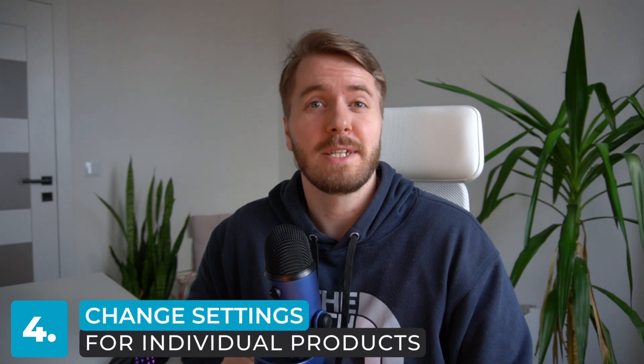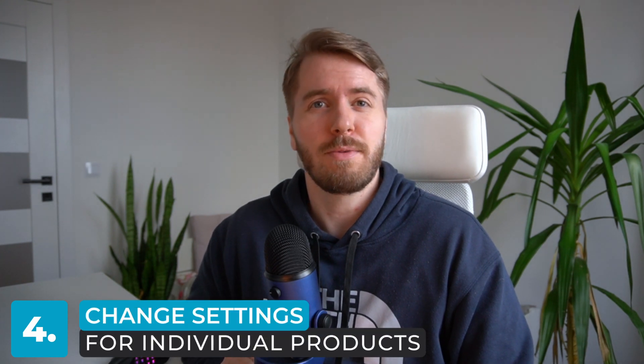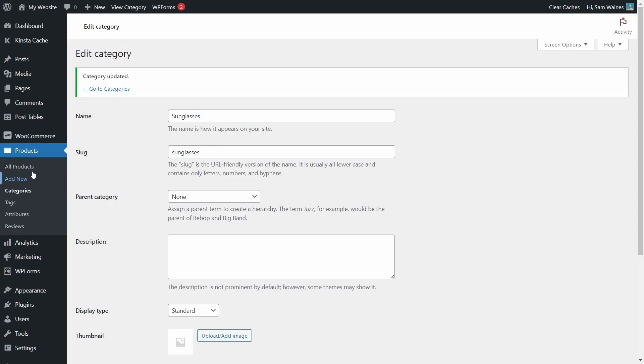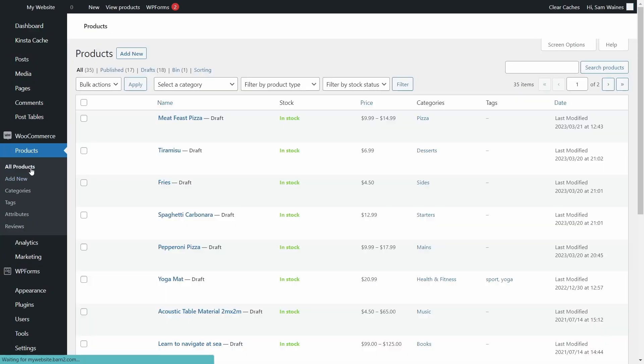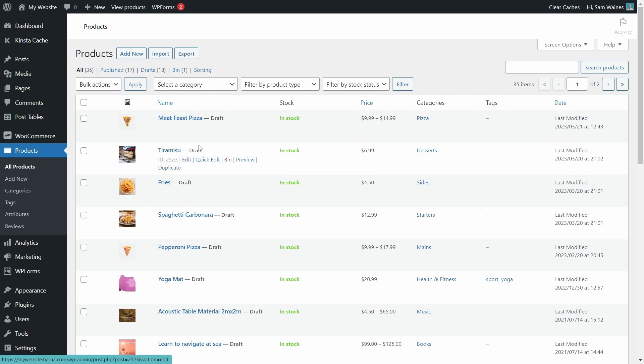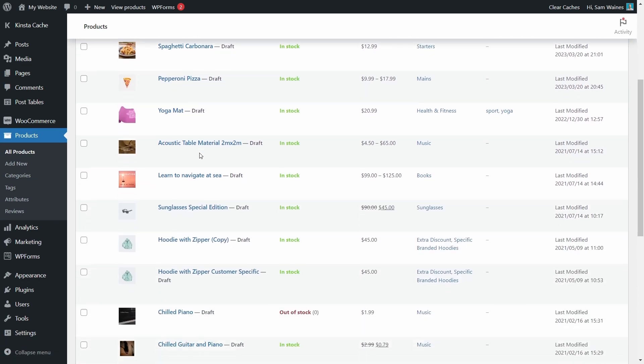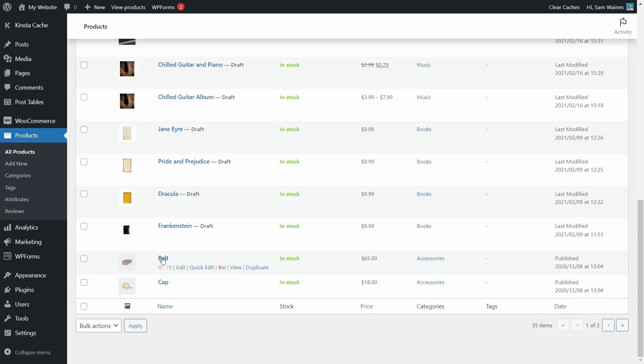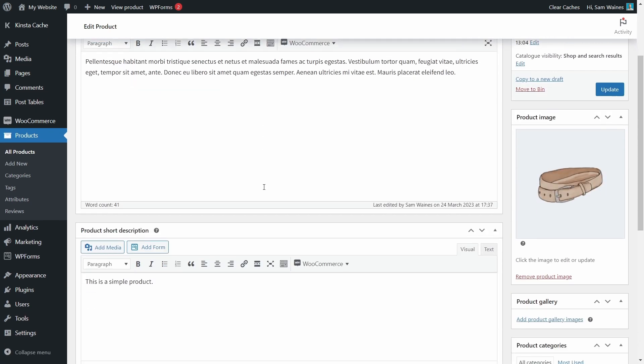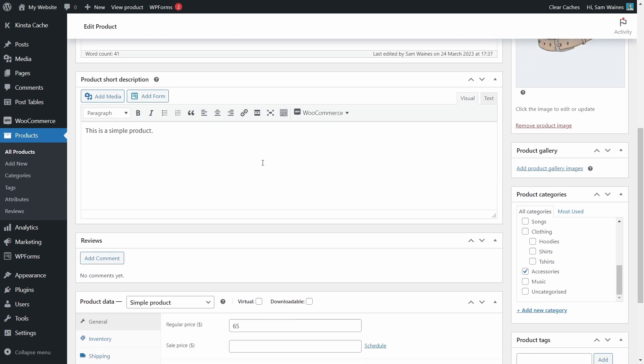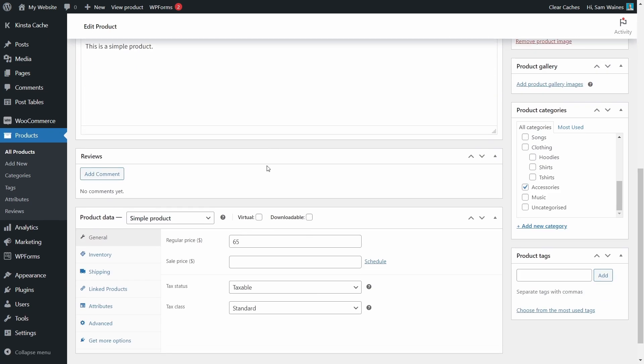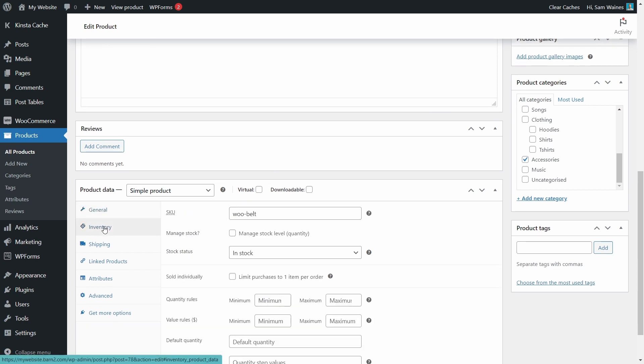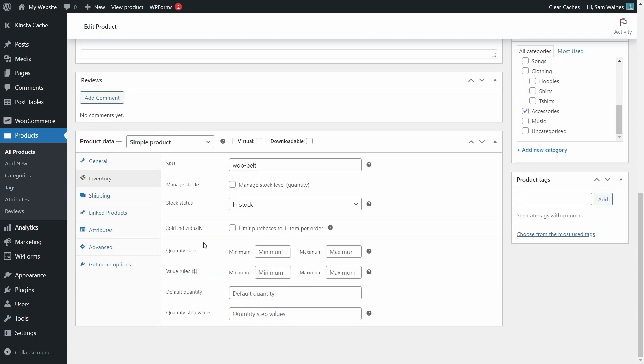Next, we'll go over how to set limits for individual products, as well as individual limits for each variation of variable products. So let's go to all products and choose a new product to modify. I'm going to go with this belt and edit this here. This is a simple product, so there are no extra variations to modify. So all I have to do is click on inventory here on the left. And I can manage the same quantity rules as before. But this will only apply to the single product, which is this belt.